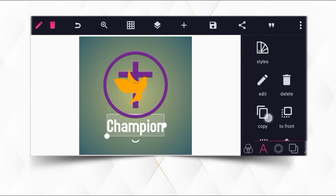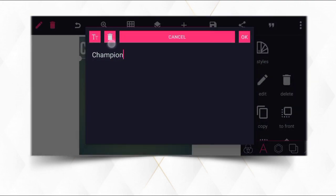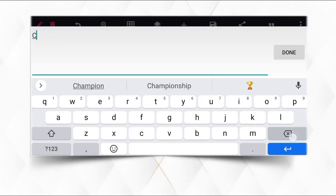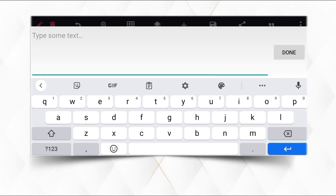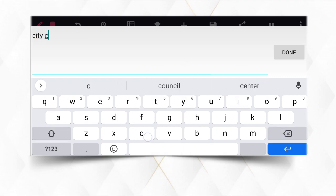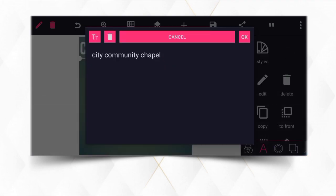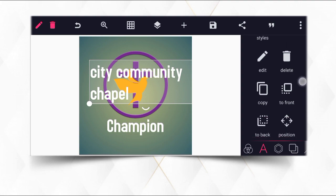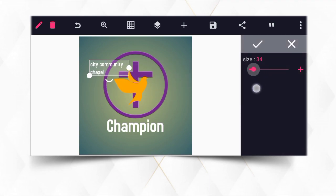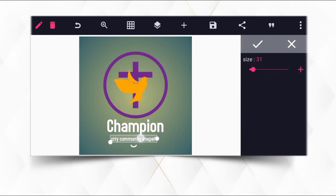Then we copy and edit, and write the full name. City Community Chapel. City Community Chapel — you can see.